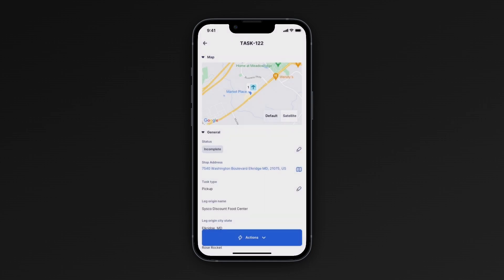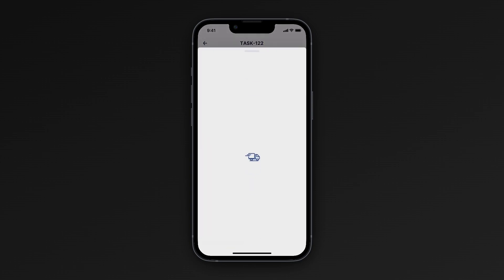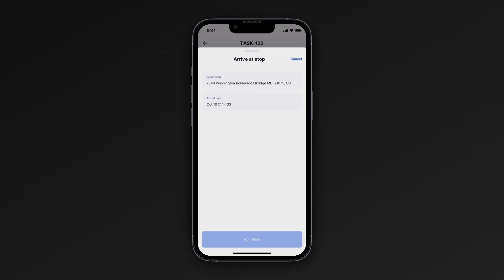When you arrive at your location, tap on Actions and mark yourself as arrived at that task. The app will automatically record your arrival time and you can manually adjust it if necessary.